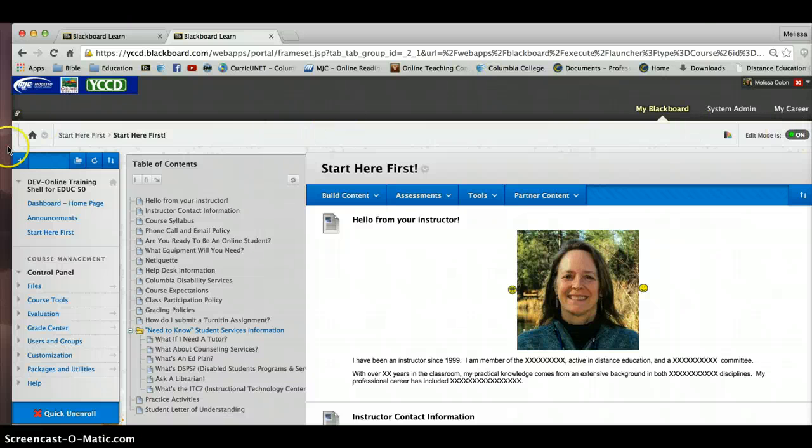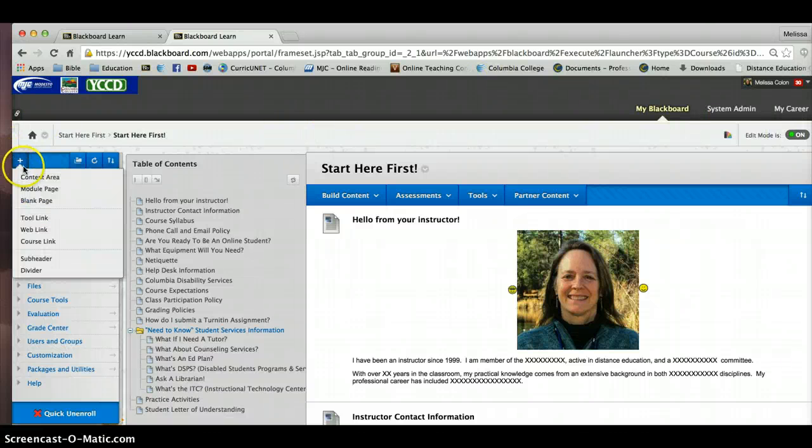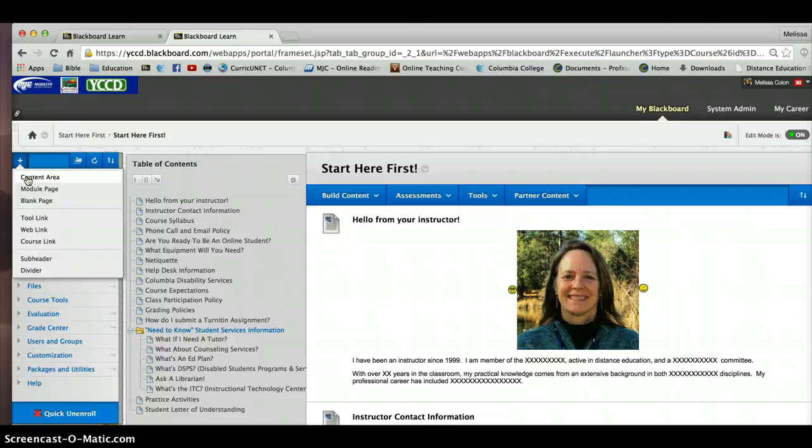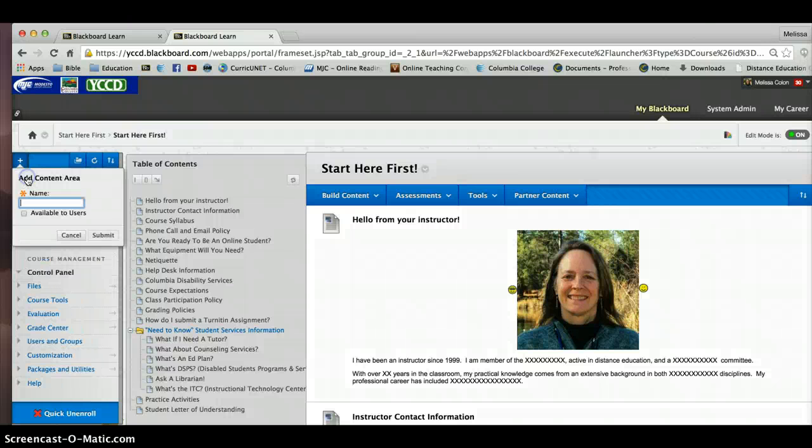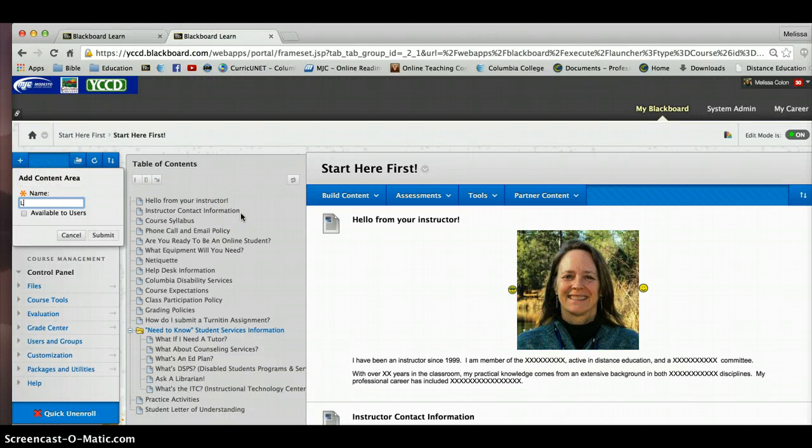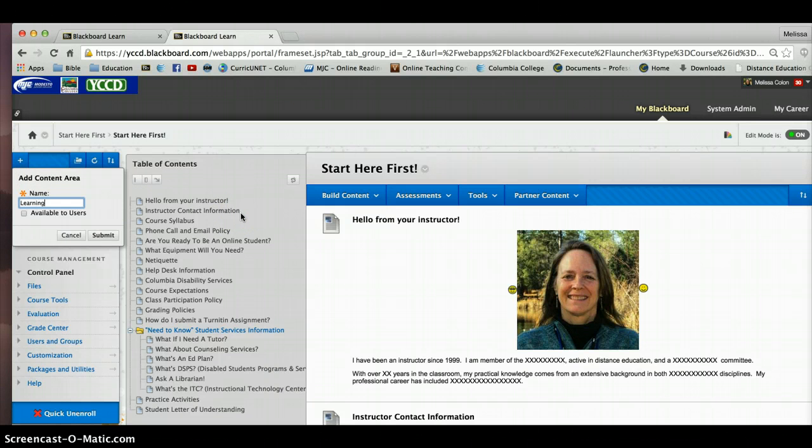So one of the things that you're going to have to do first is you're going to have to create a content area on your menu to be able to put these particular containers, learning modules, inside. So I'm going to go over here to the plus sign. Notice that my mouse is on content area. And I'm going to click on that. And then I'm going to add a content area. And I'm going to simply call it learning modules.